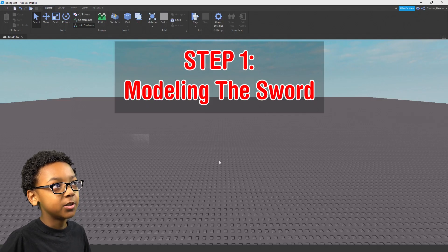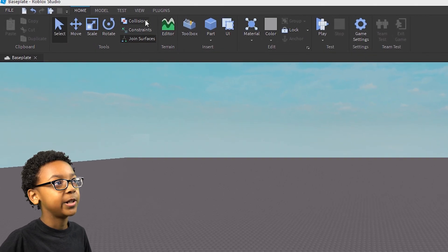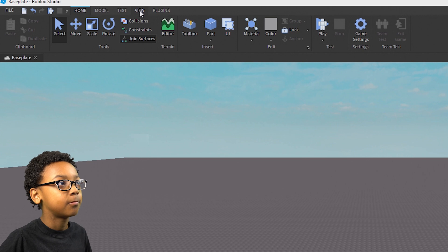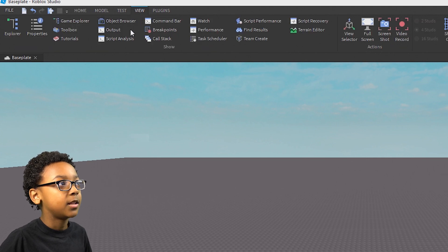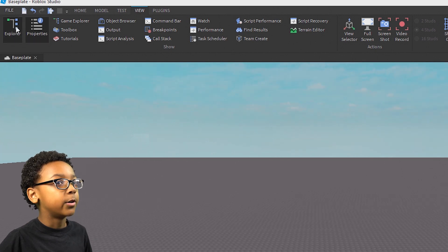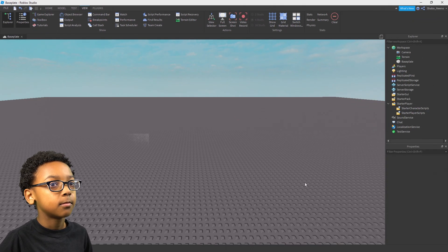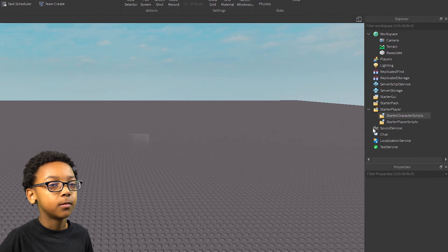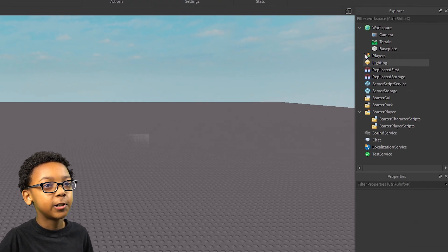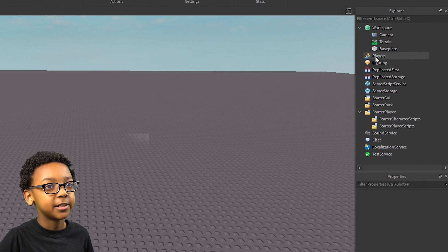So the first step you're going to want to do is go to View. It should be at the top next to Test — click it, and then go to Properties, it should be at the left. Click on both of them, Explorer and Properties, and then these will show up. This is what you're going to need for your programming and all that stuff.